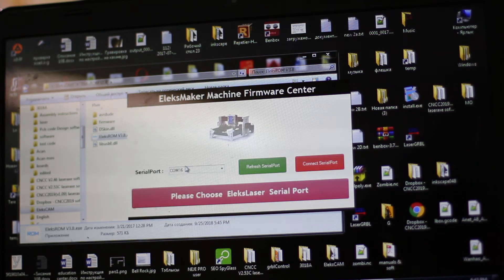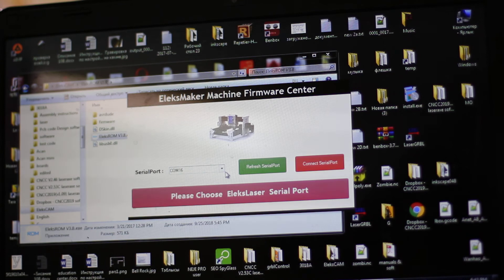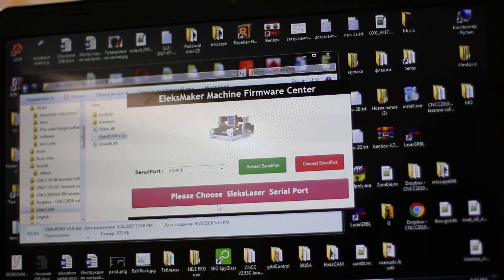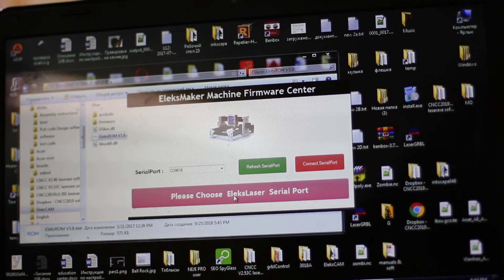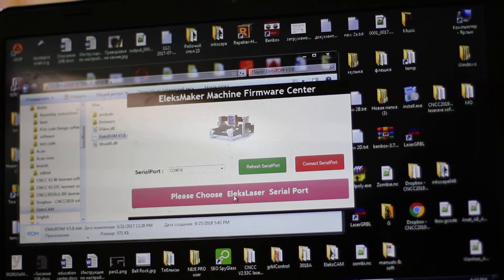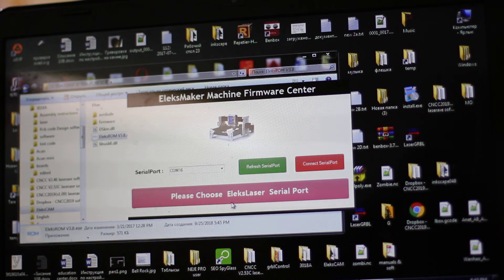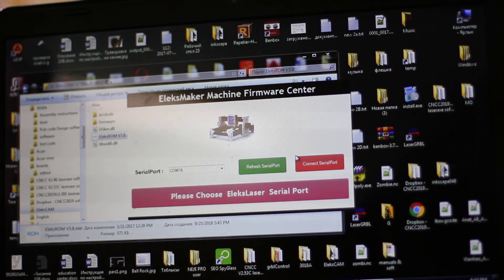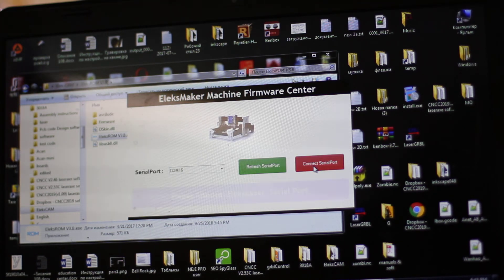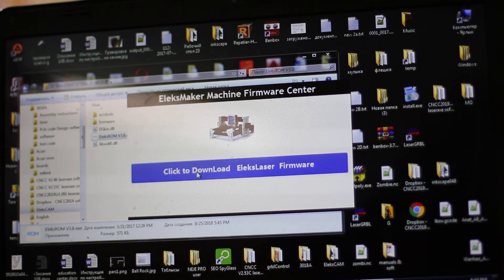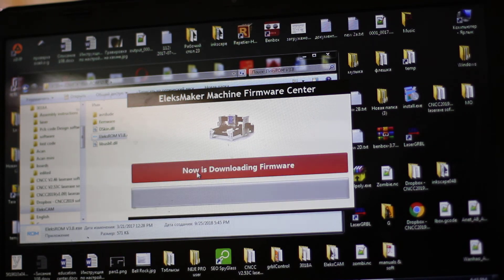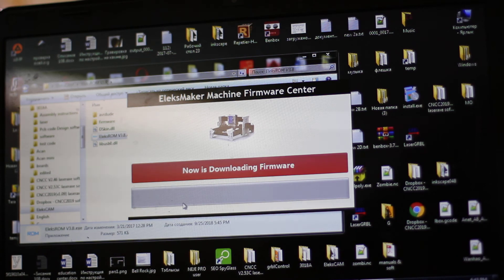It's COM 16, the same port as we used before, and we choose ElexLaser serial port. We connect it and download ElexMaker firmware.